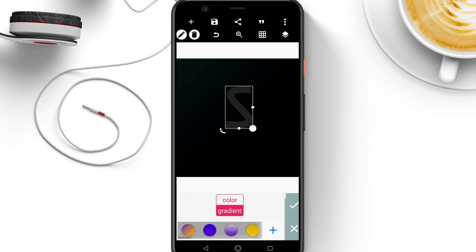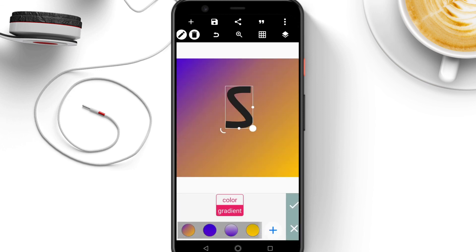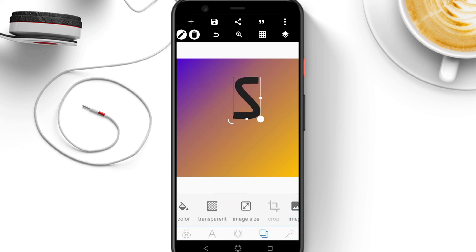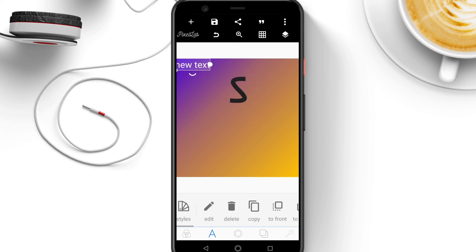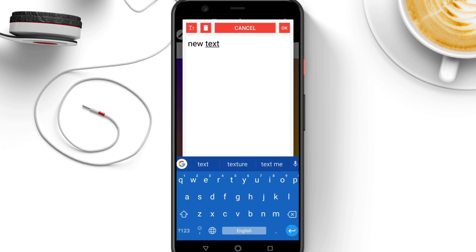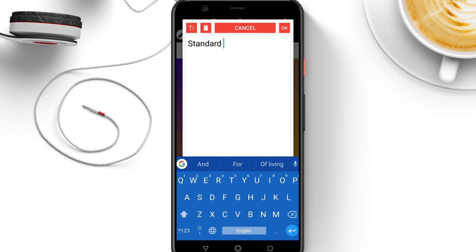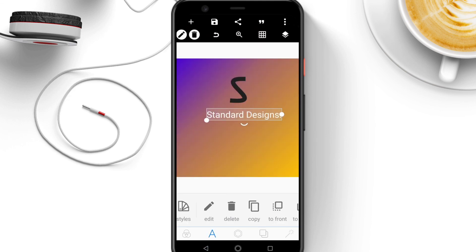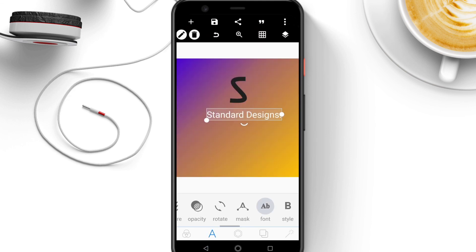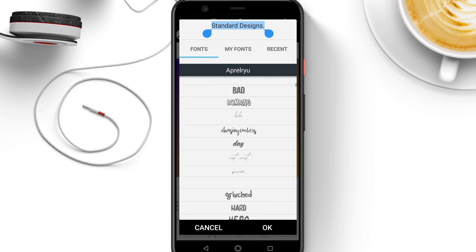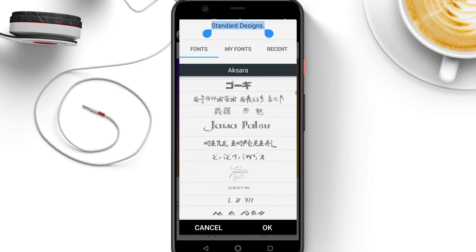For example, I could change the background — I'm using a grid for the background, and this might just be a logo, just a tight logo. I can also add some text, for example 'Standard Designs.' I can change the font to be rounded, since the tips on the shape are rounded.